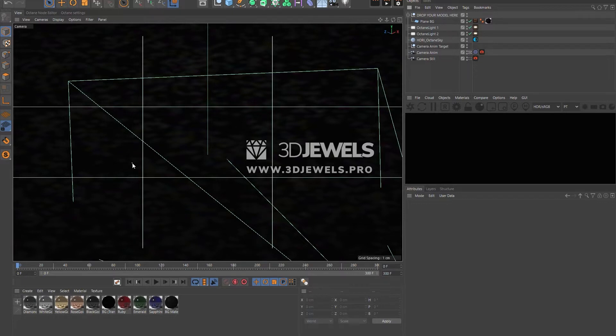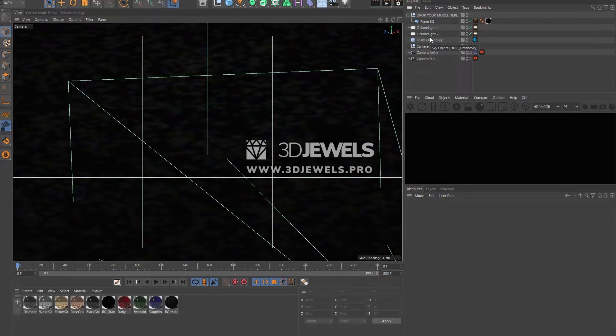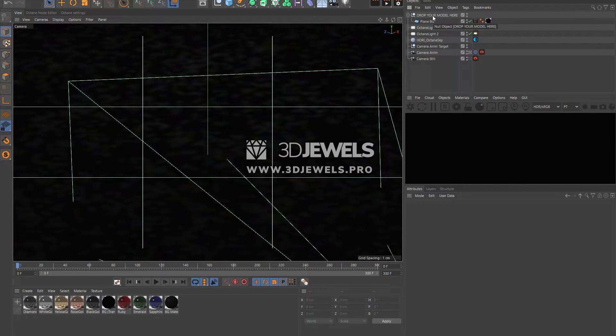Let's briefly consider what the scene consists of. There are two pre-configured cameras in the scene. HDRI environment for lighting, and also two additional octane render lights. The scene also contains a null object with preset animation keys that are used to easily and conveniently customize the animation of your jewelry ring.